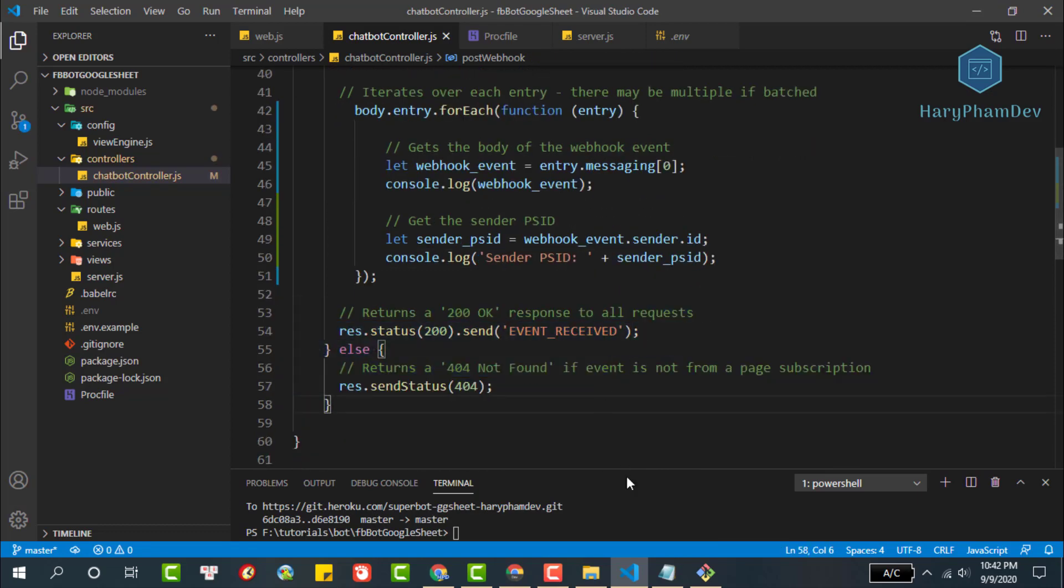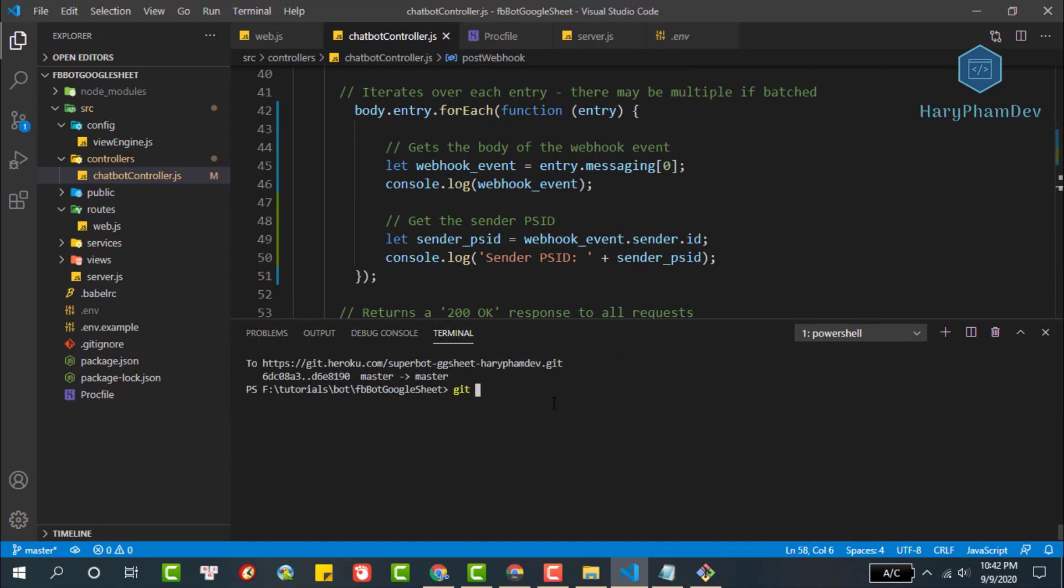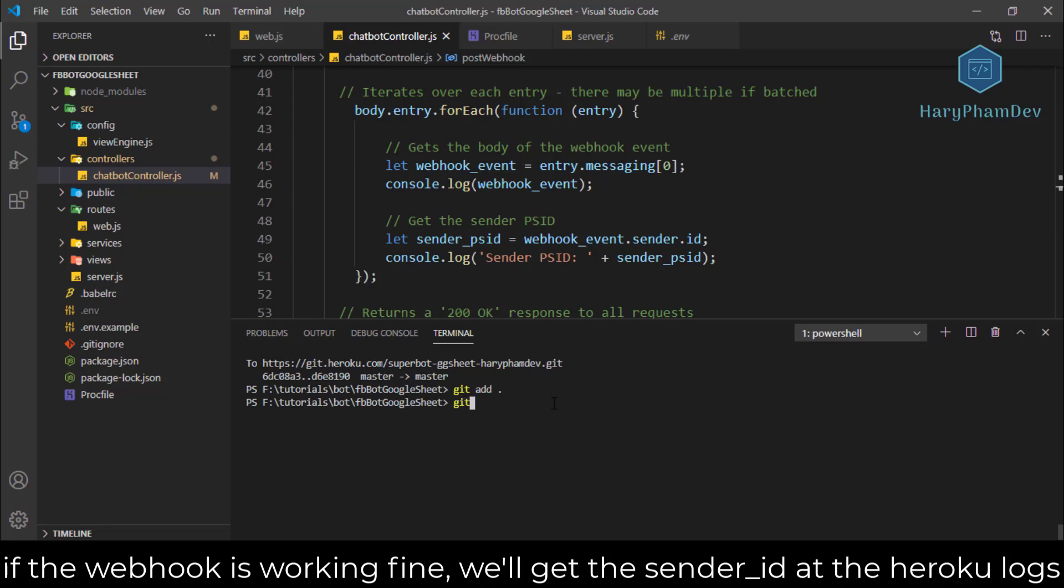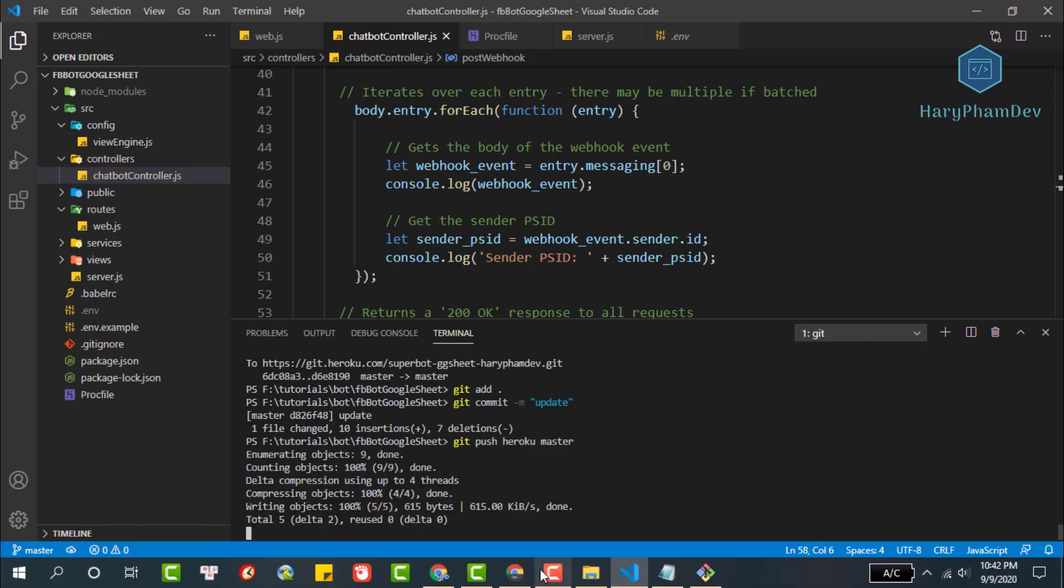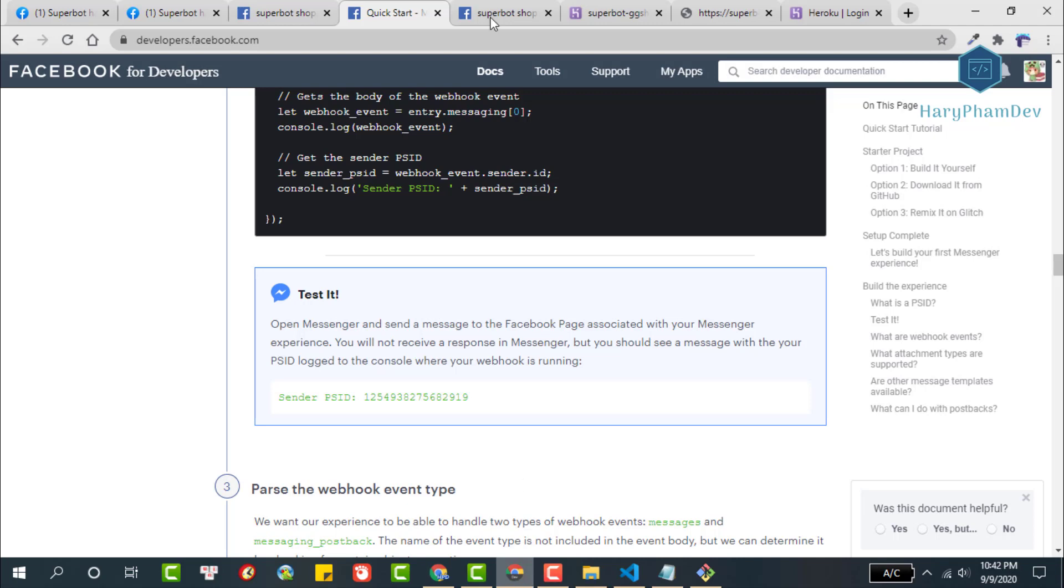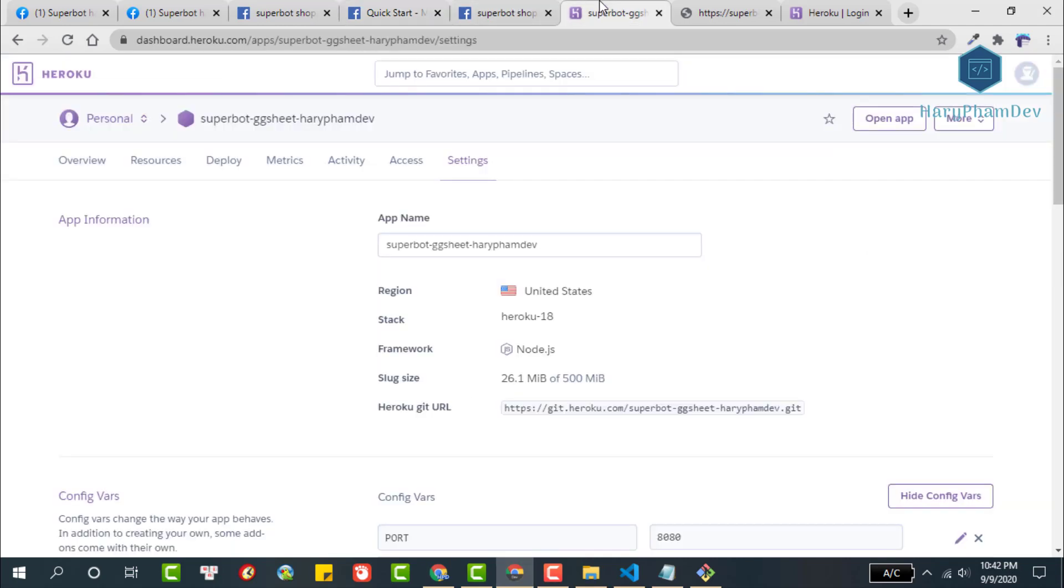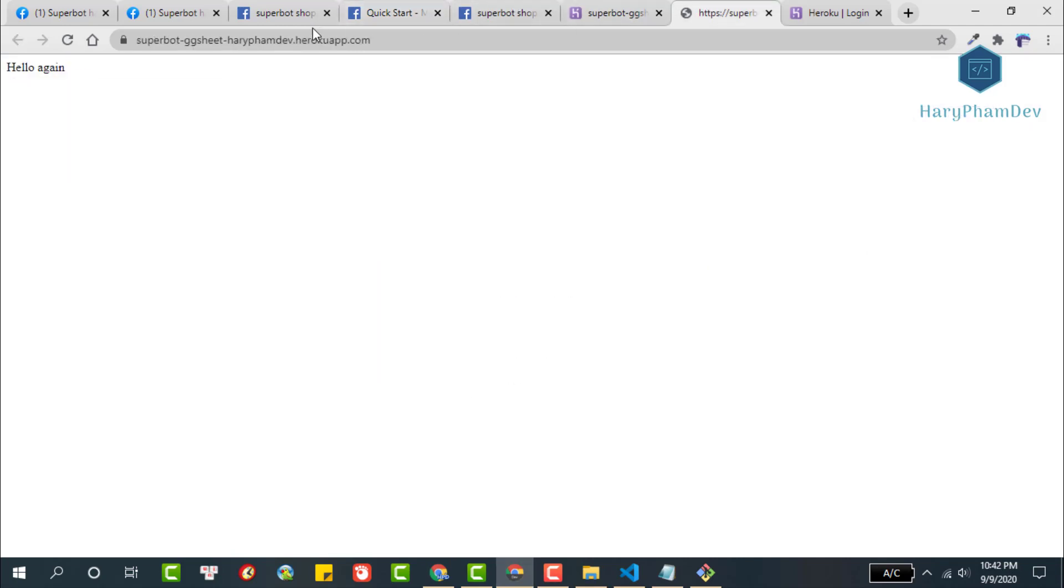To test if our webhook is working, we will redeploy the app to Heroku. If our app is running, when the user sends a message to the Facebook page, we will see the ID of the person who sent the message. While waiting for the app to deploy to Heroku, we will configure the Facebook app to use the webhook which we deployed to Heroku.